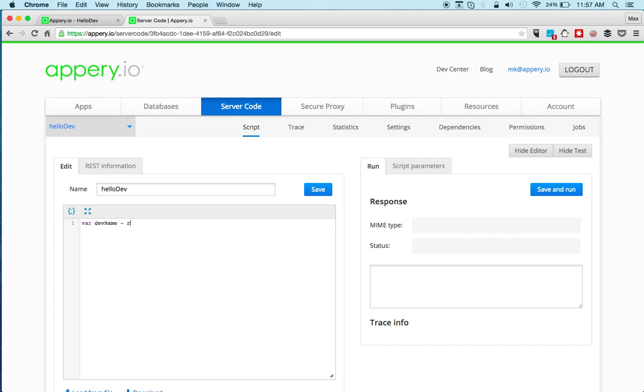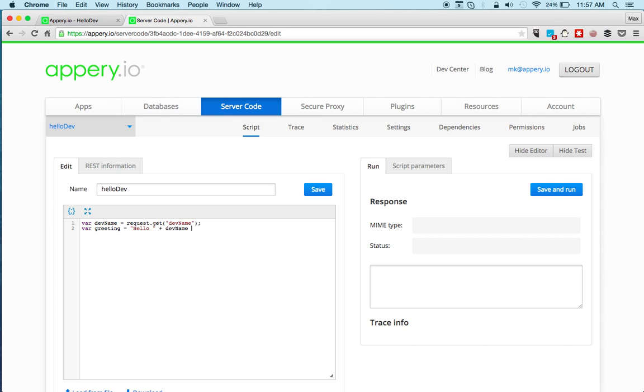First we're going to read the request, the name from the request from the URL. Second we're going to create the actual greeting. Next we're going to get the time.